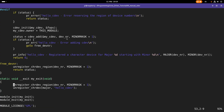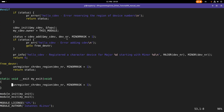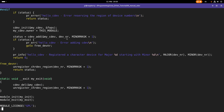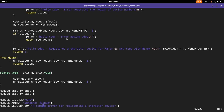In the exit function, all I have to do is unregister the device numbers and delete the character device I created. That should be it.